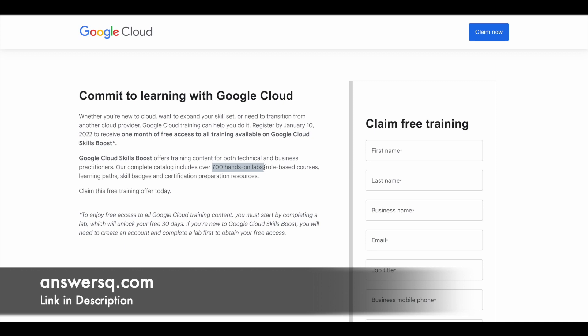You can call these projects and role-based courses. You have learning paths, skill badges, and resources which can help you prepare for Professional Google Cloud Certifications as well.